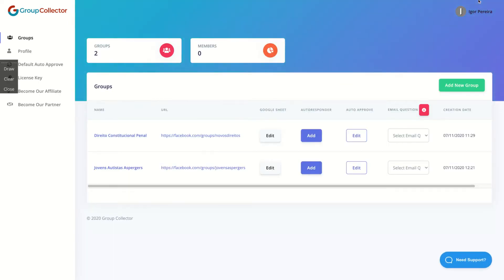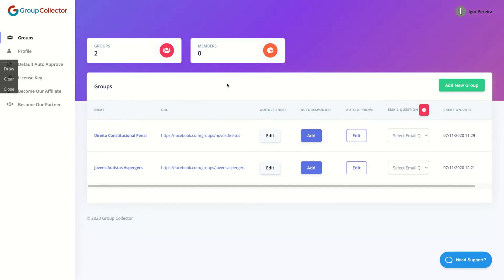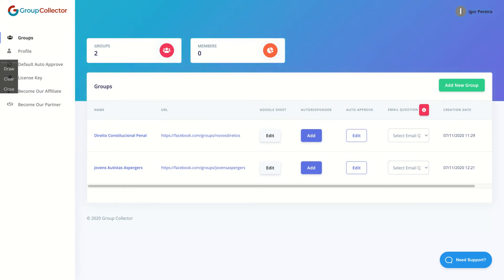Remember that you need to install the Google Chrome extension. That's it — really simple, really easy to do. I hope you like it. If you liked this review, please click on my link to get Group Collector and help me keep going.